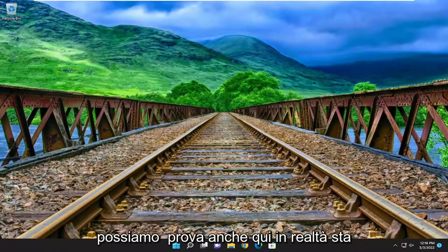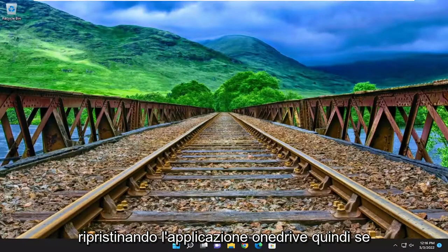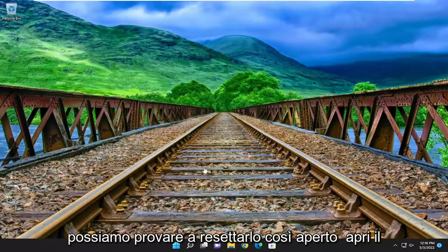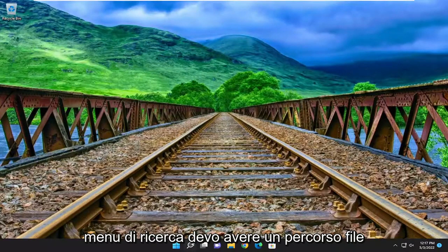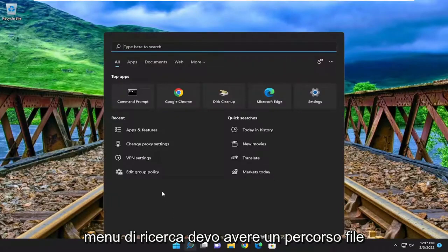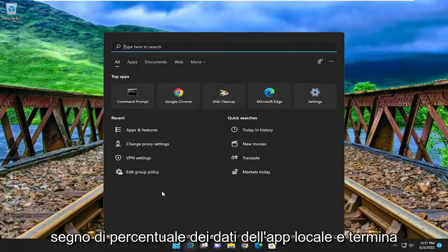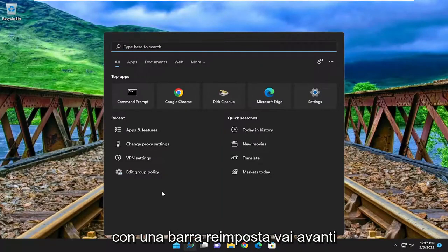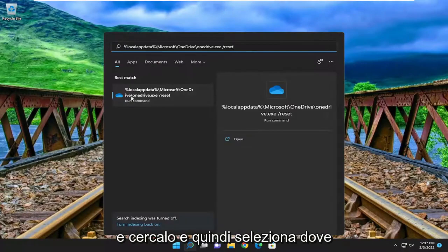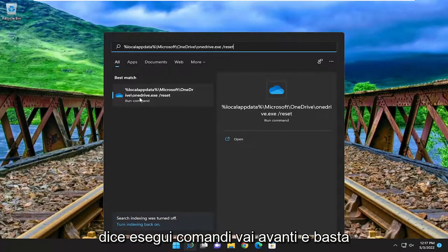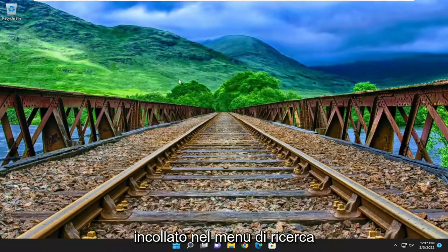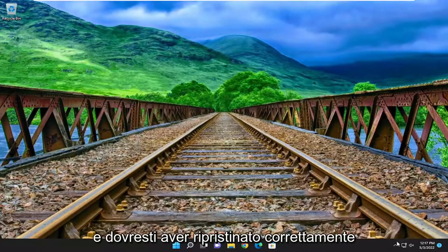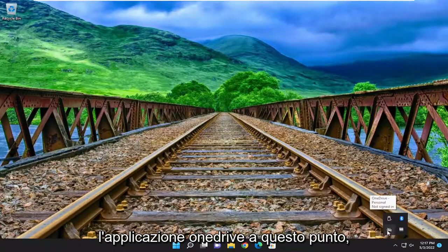One final thing we can try here as well is actually resetting the OneDrive application. So if all else has failed, we can try to reset it. Open up the search menu — I'm going to have a file path in the description of my video. It starts with a percent sign local app data and ends with a forward slash reset. Go ahead and search for that and then select where it says run commands. Once you've pasted it into the search menu, give it a moment, and you should have successfully reset the OneDrive application at this point.